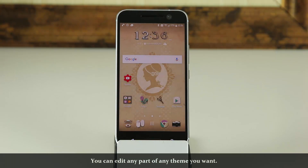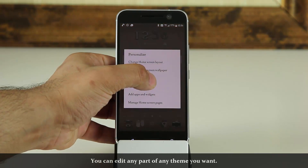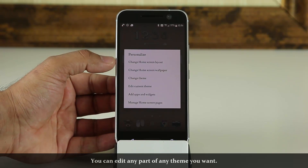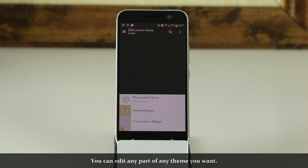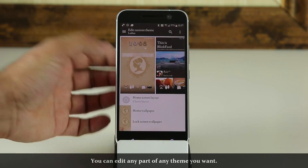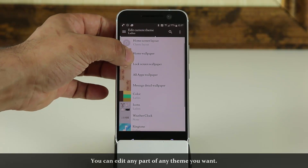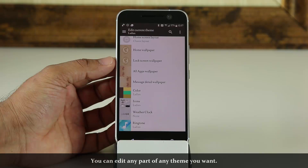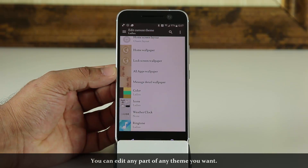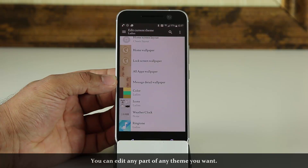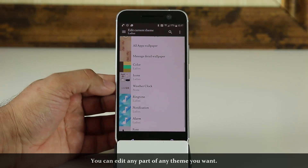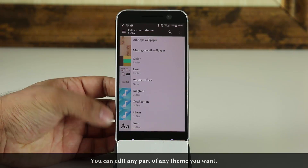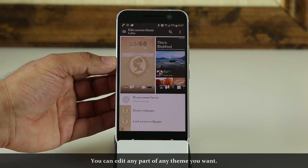Let's say you downloaded a theme and you want to go and edit specific parts of it. What you do is press and hold, then go into Edit Theme. I also want to show you how the font has changed. Tap on Edit Current Theme, and if you scroll down, you can change the home wallpaper, the lock screen wallpaper, the apps wallpaper, the messaging wallpaper, the color scheme, the theme, the icons, the weather clock, the ringtone, notifications — every single thing for this theme can in fact be changed.